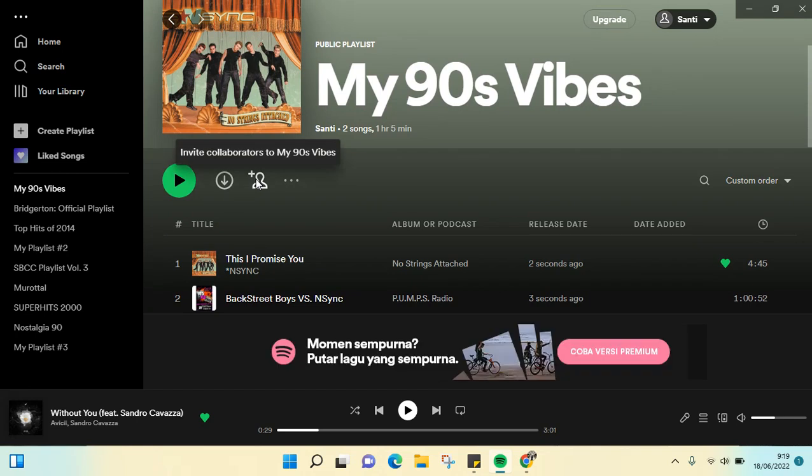And then you can also customize the order and also you can invite the collaborators to your playlist and also download your playlist.